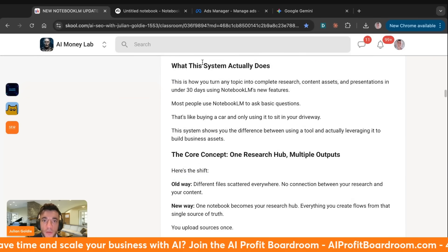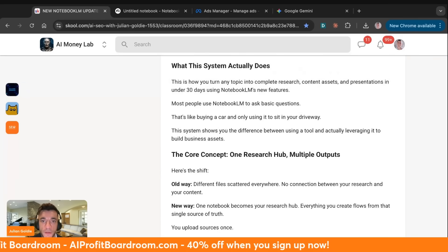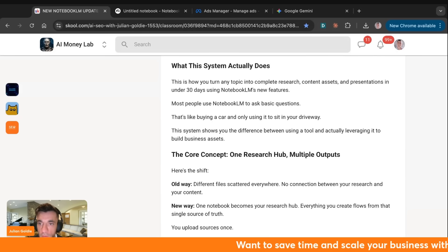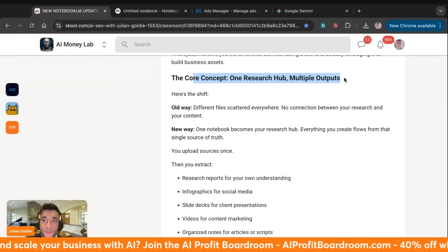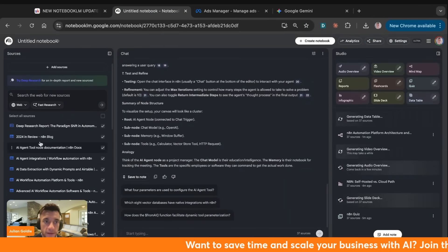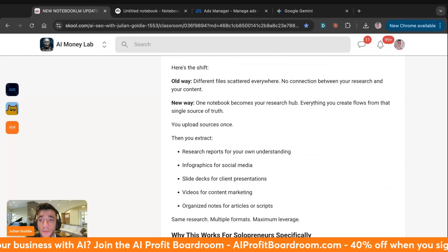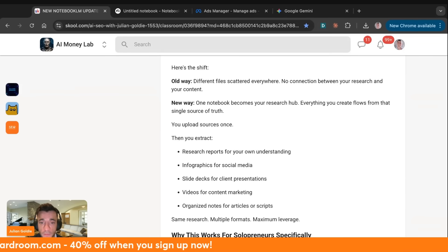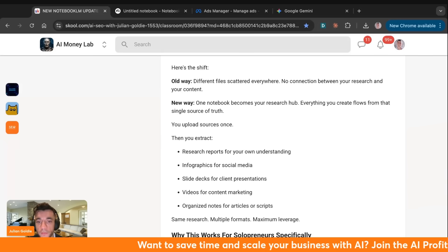Let's talk about the Goldie Research Acceleration System — how you turn any topic into complete research, content assets, and presentations in under 30 days using NotebookLM's new features. Most people use NotebookLM to ask basic questions — that's like buying a car and using it to sit in your driveway. The core concept is one research hub with multiple outputs. The old way was different files scattered everywhere with no connection between research and content. The new way: one notebook becomes your research hub — a single source of truth.